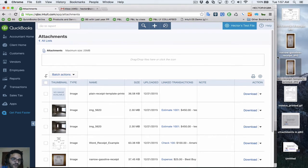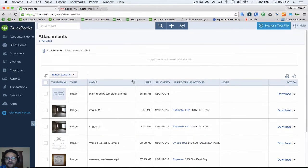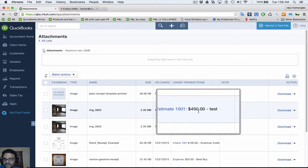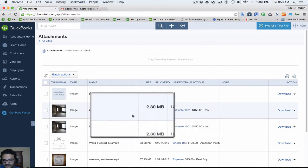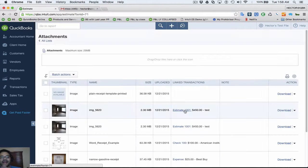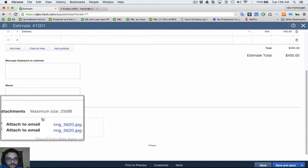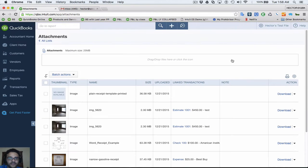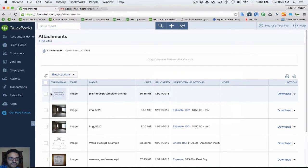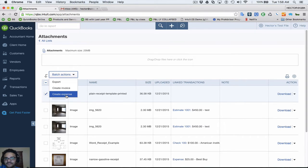That type of uploading doesn't link to any particular transaction — it just sits in QuickBooks Online waiting for you to do something with it. Under the Link Transactions column, attachments that do have a transaction attached show the transaction number, and you can click it to go directly to that transaction. For attachments that don't have a transaction linked, you can select one, click Batch Actions, and create an expense straight from there.